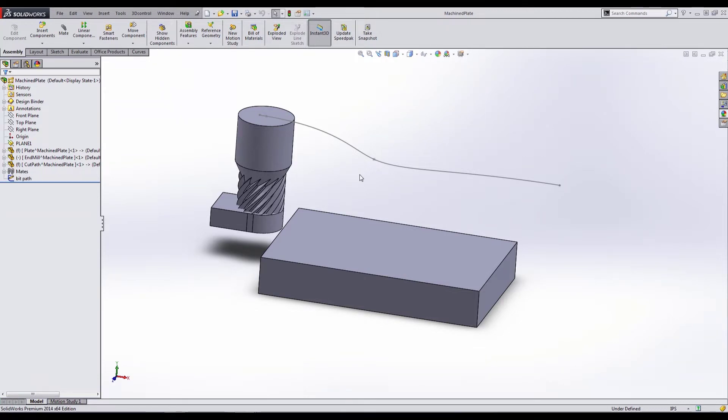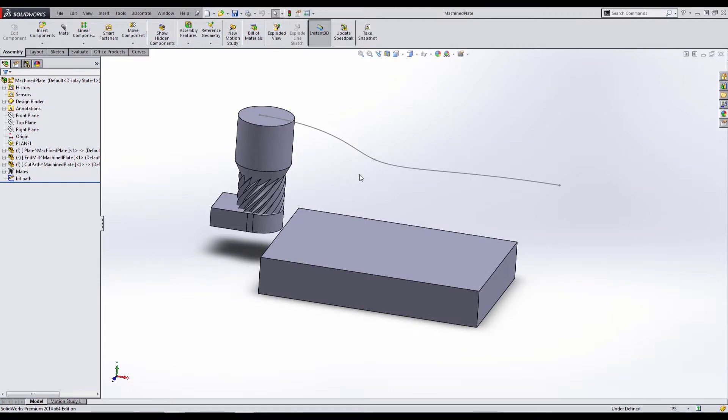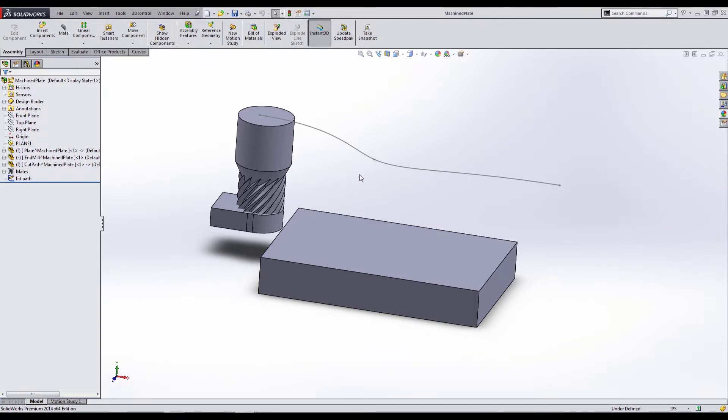When we dealt with the rotating part, we had a single part that was moving along in this case a linear path. So it was very simple to understand the kinematic relation there and what material was getting removed. When you're dealing with an end mill rotating bit that's going to be going through a plate, it gets a little bit more complicated.